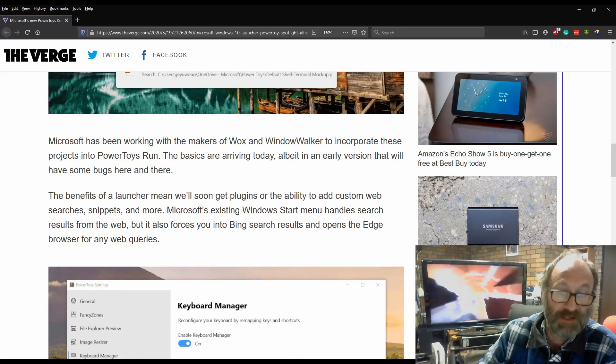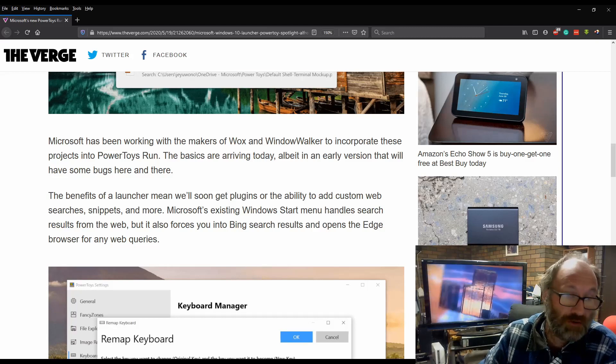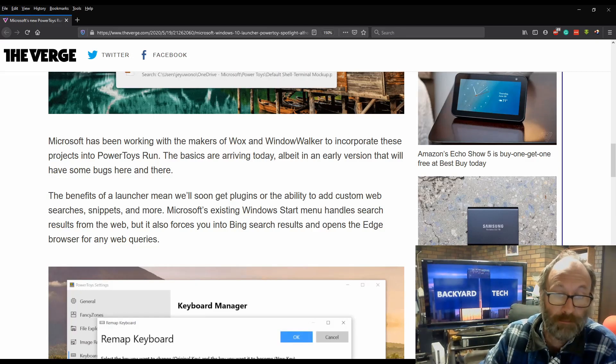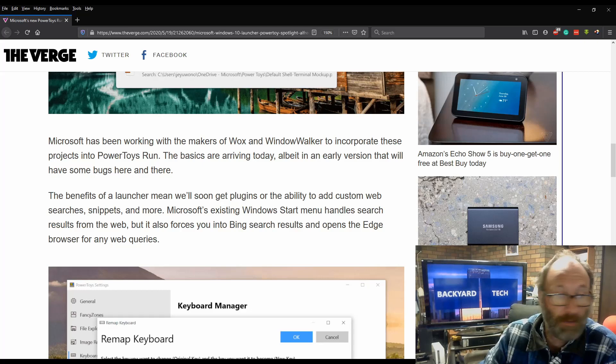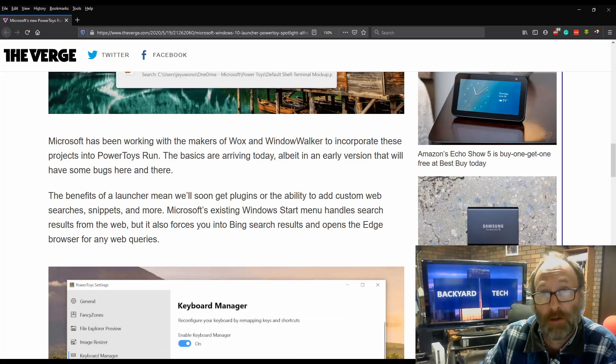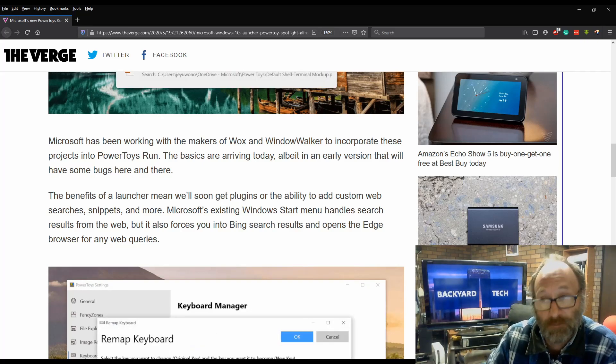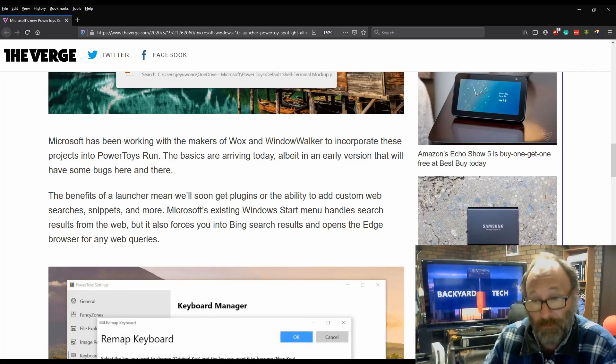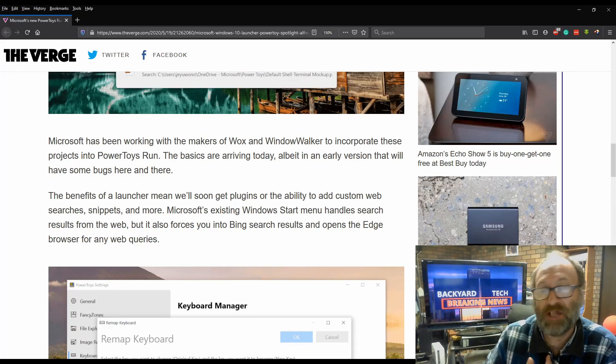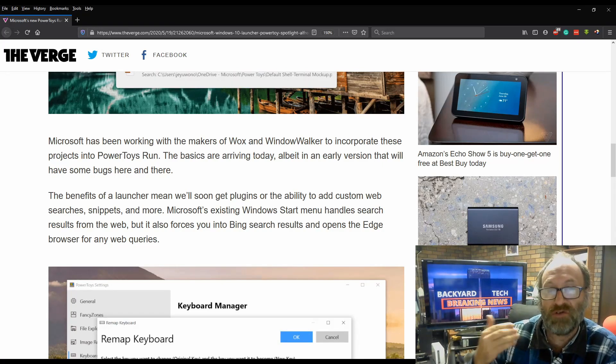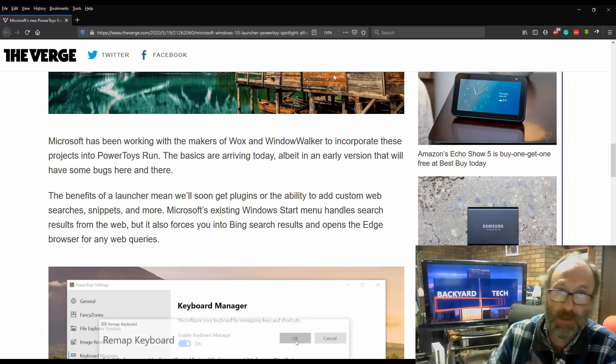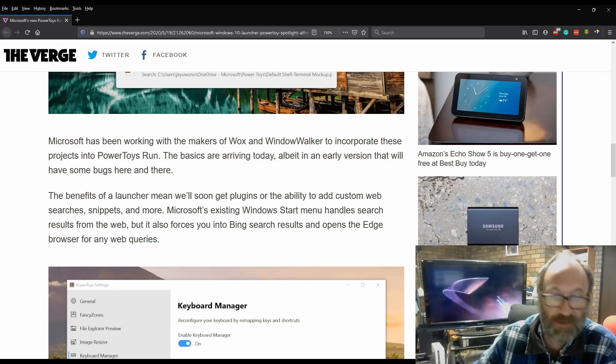Microsoft's existing Windows Start menu handles search results from the web, but it also forces you into Bing search results and opens the Edge browser for any web queries, which, from my point of view, infuriates me. And that's why I don't use the web search functionality from within Windows Search. I tend to just go to Firefox.